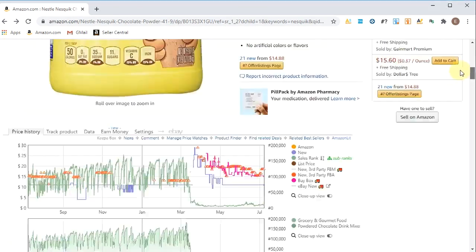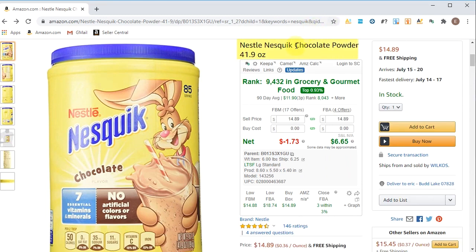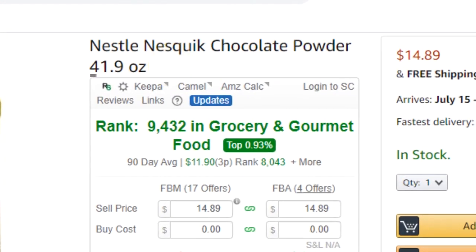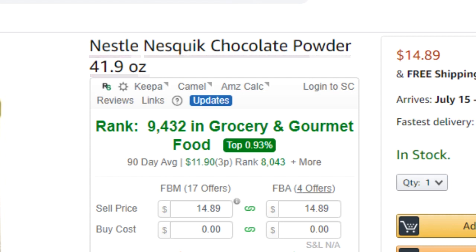Let's go back to the top. This is where the title sits on Amazon — Nestle Nesquik Chocolate Powder, 41.9 ounce. It has all the indications of a good title: it has the size of the container, it has the brand name as the first word in the title, and then it tells you what it is — Nesquik Chocolate Powder.